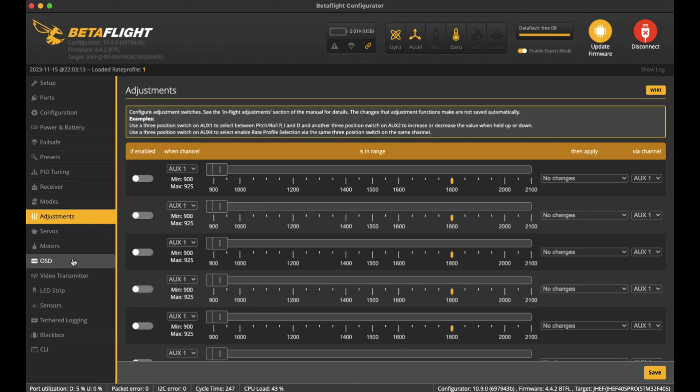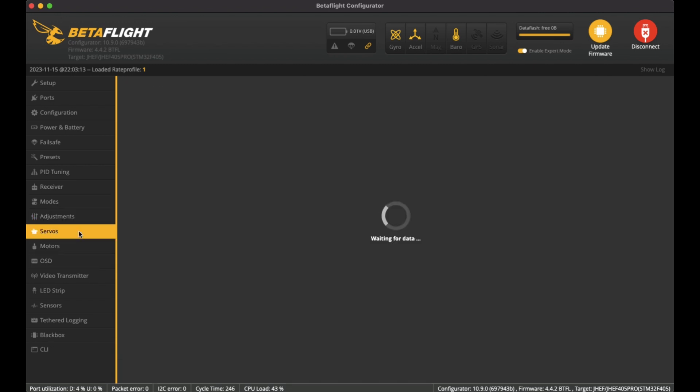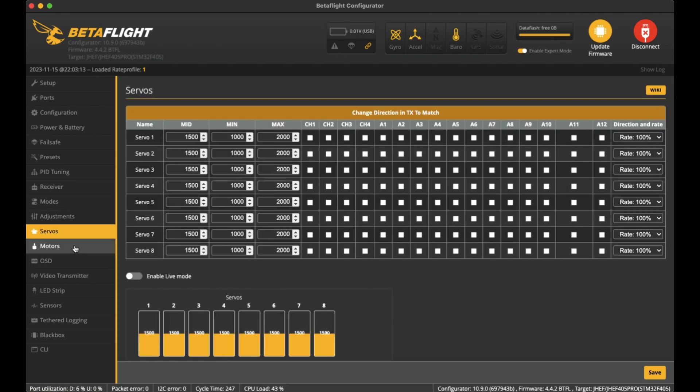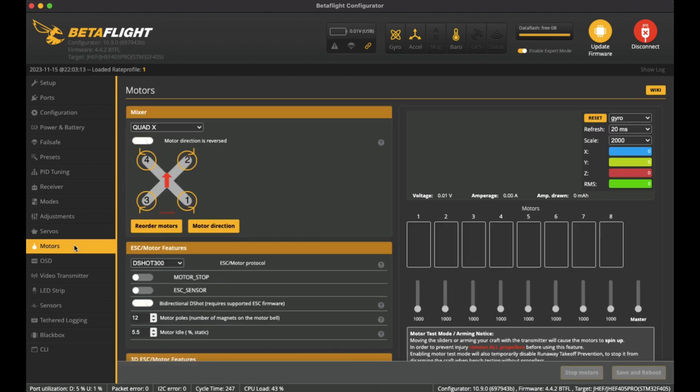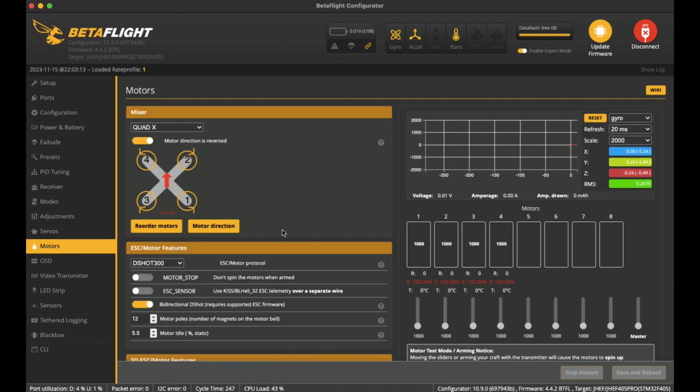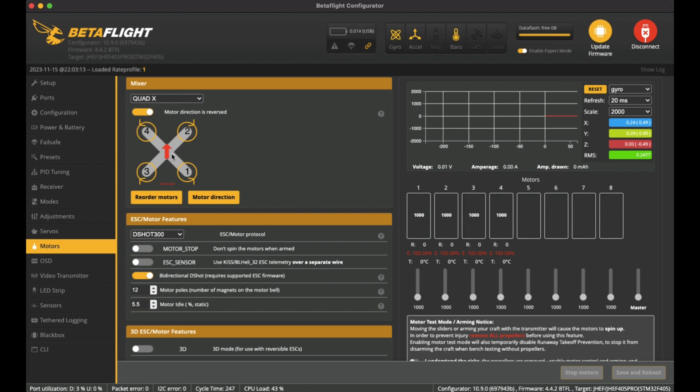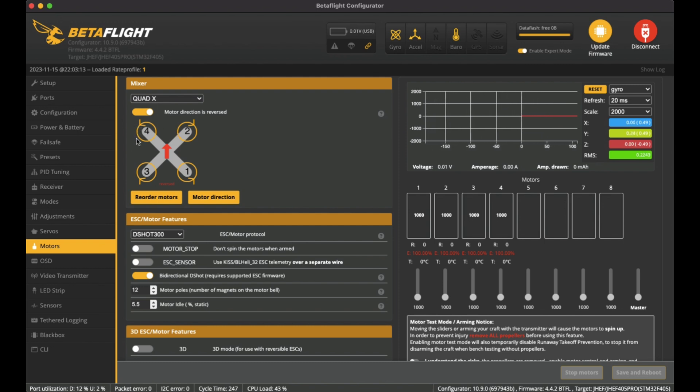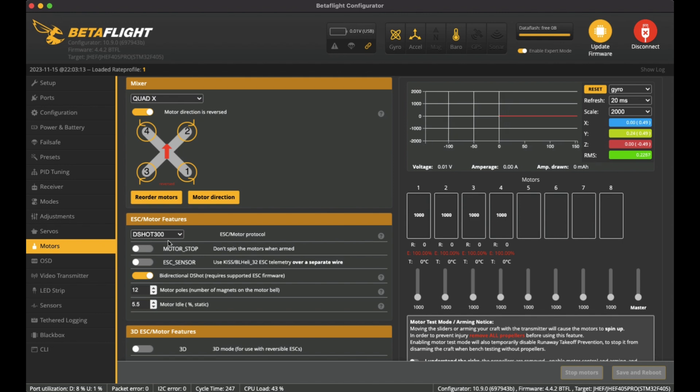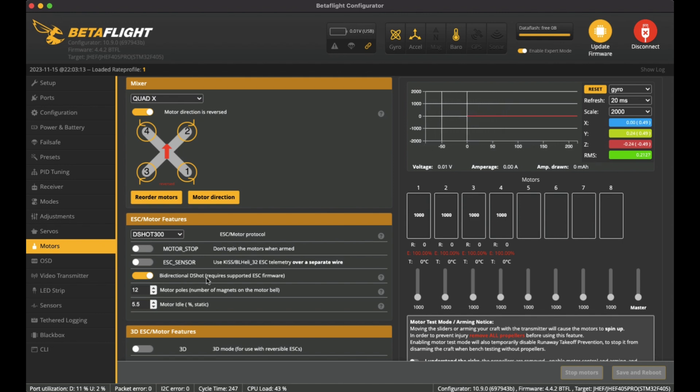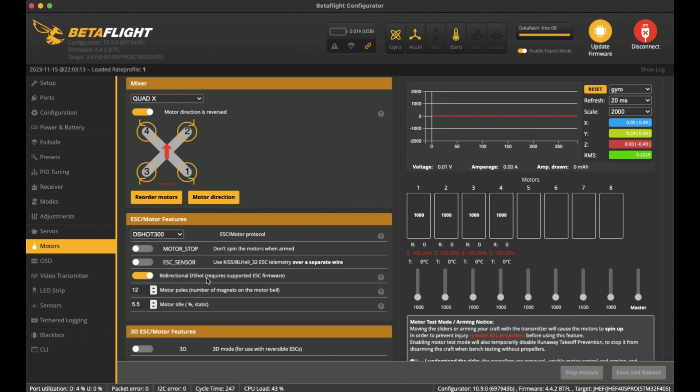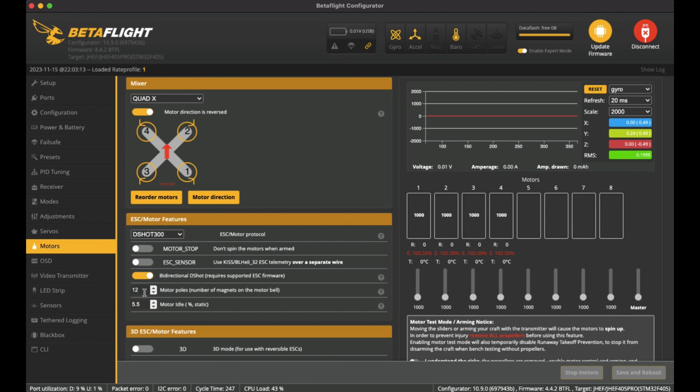Nothing on servos. On the motor side, I've changed it to be motor direction is reversed, so I like to have the props spinning outwards. I've got on DShot 300 and also bidirectional DShot is turned on.